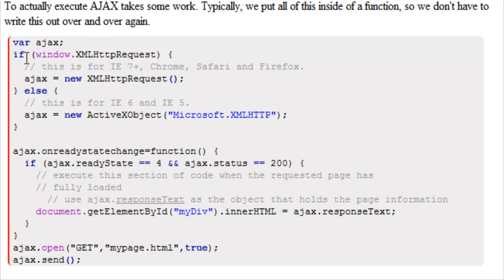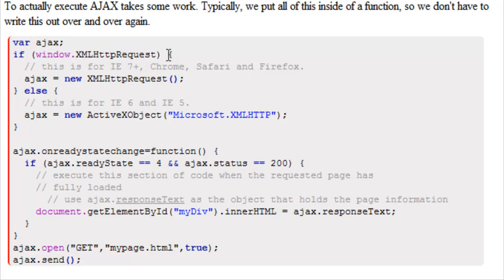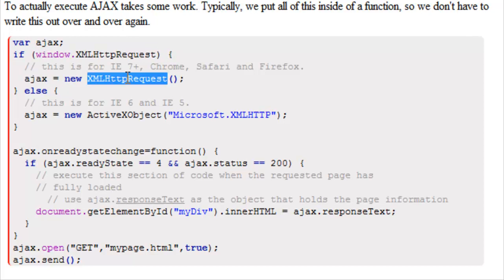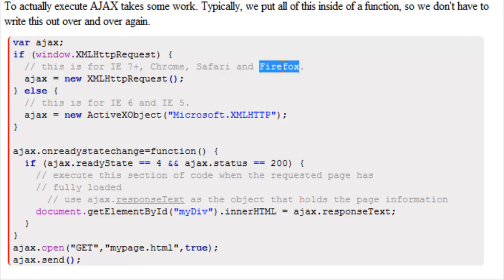So what we said here was if window.XMLHttpRequest is true, then variable Ajax is equal to a new XML HTTP request. Now this is for Internet Explorer 7 or higher, Chrome, Safari or Firefox.